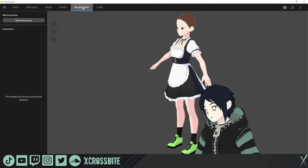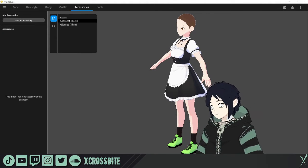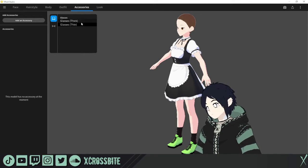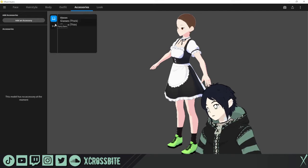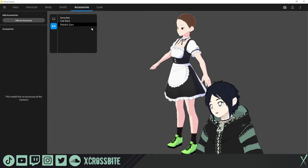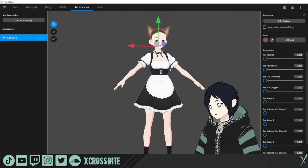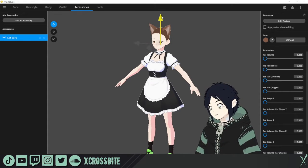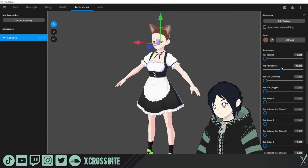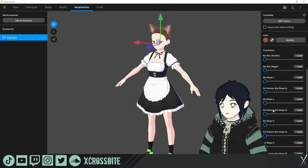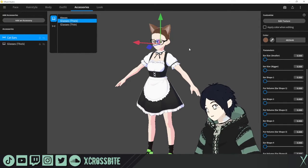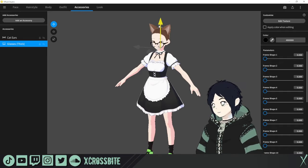The next category is accessories. There are two accessories included now which we did not have in the previous version: glasses — both thick or thin — and animal ears such as cat ears or rabbit ears. It's as simple as clicking those on and you've got them. You can make adjustments as needed for positioning, size, and roundness, all built in on the right side. Same with glasses — just click to add them and you can move those around as you please.